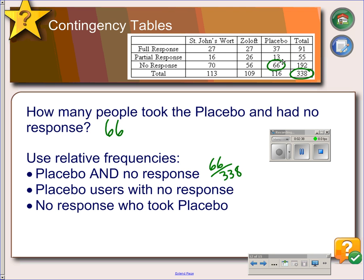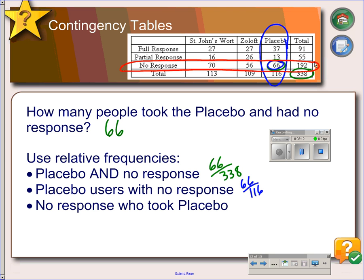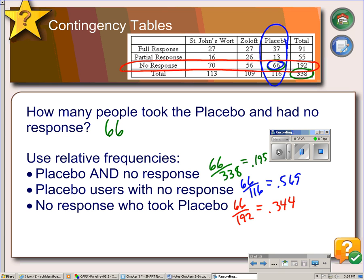But if you ask what proportion of placebo users had no response, placebo users would be this column, and 66 of them had no response — so it would be 66 out of 116. If the question was asked what proportion of people had no response who took the placebo, that would be 66 out of 192. You can get different answers depending on how the question was worded, and once the proportions have been turned into decimals, it's easy to see that you get widely different answers depending on how the question was asked.